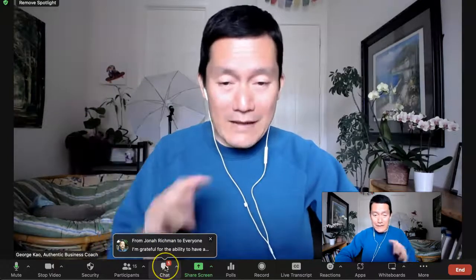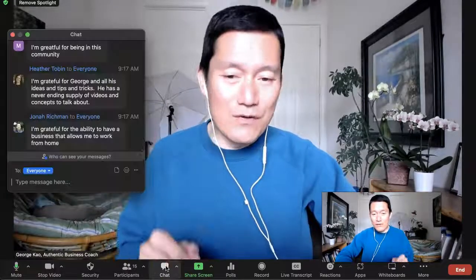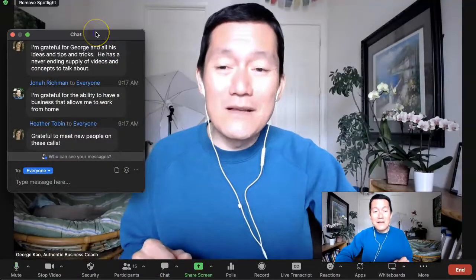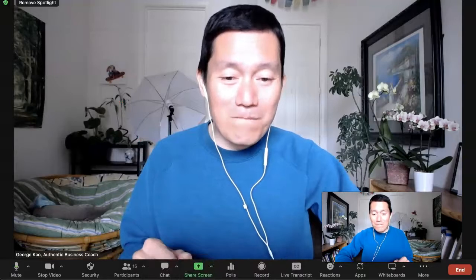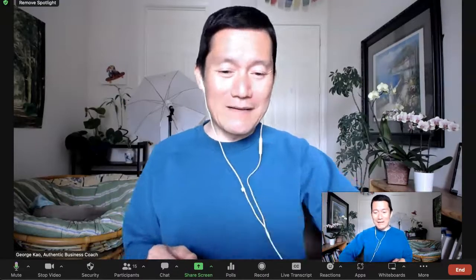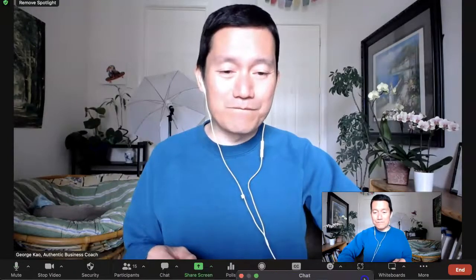So if that's too distracting for you, here's the third tip. You can simply click and drag the chat window to the very bottom of your screen so that you don't see any more chats. You can drag it to the bottom of your screen so you no longer see the chat messages, but it's still there if you want to drag it back and look at it.